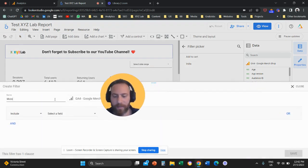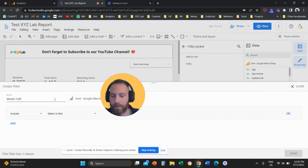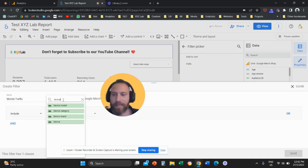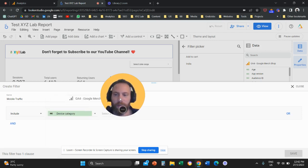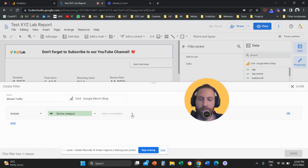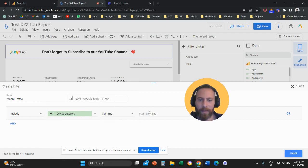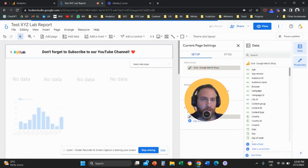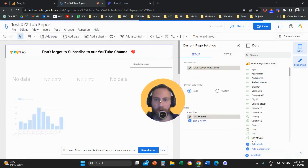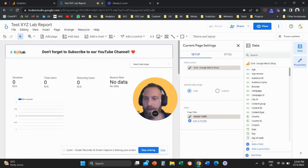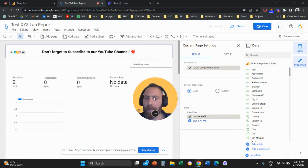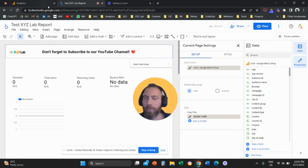Let's name this mobile traffic. Let's not misspell it also and here we're going to select device category. So we're going to say that the device category contains mobile. And we are going to save our filter and now the entire page is filtered down to mobile traffic.